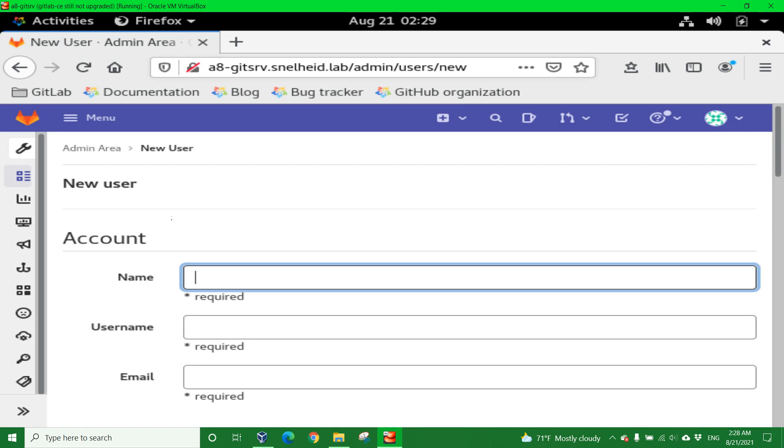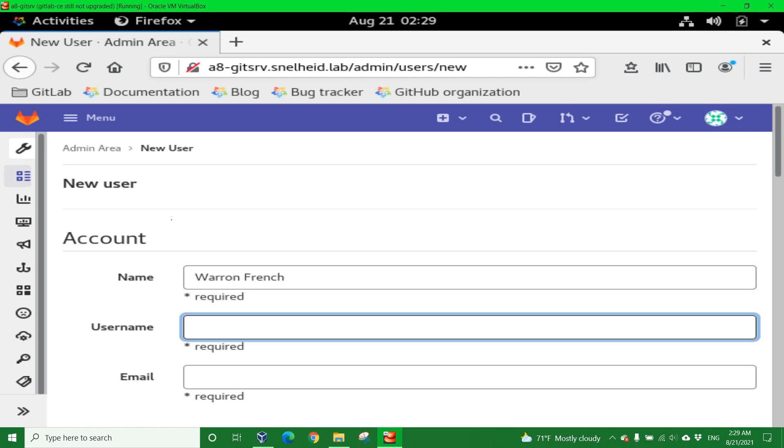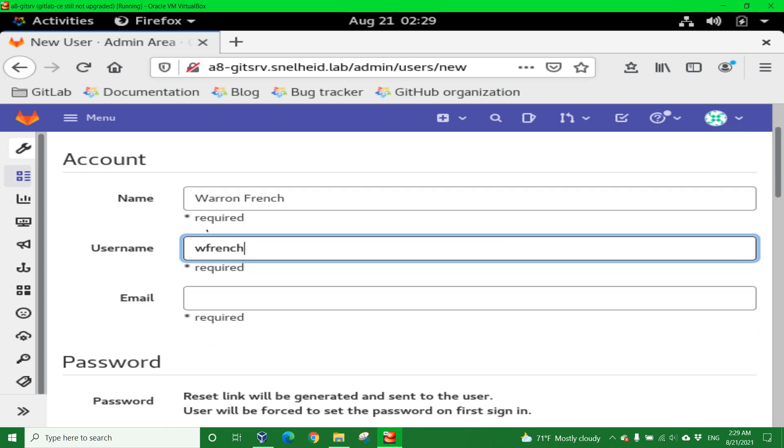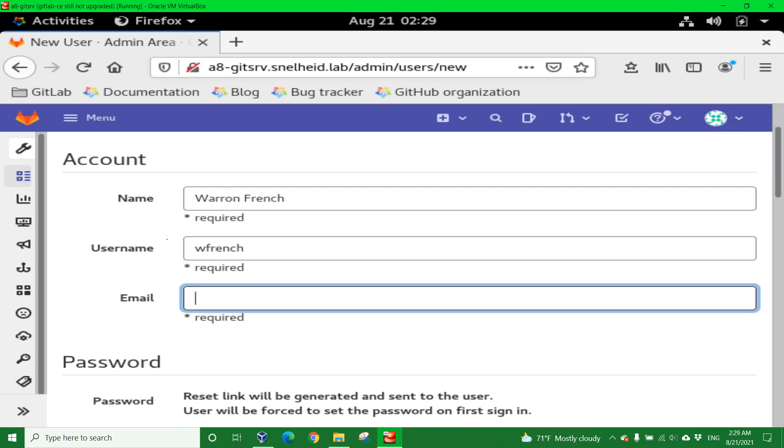I'm going to add the account for myself, Warren French, with the username WFrench and the email address.